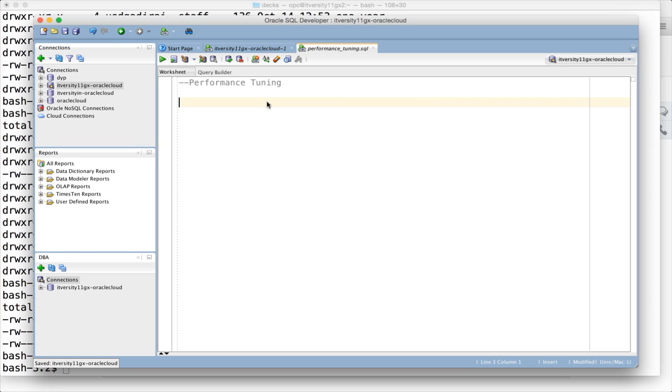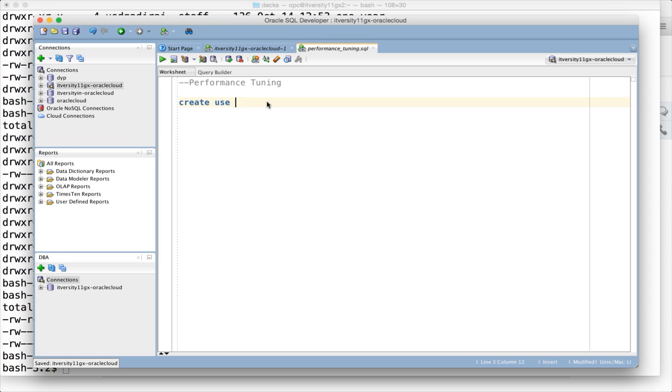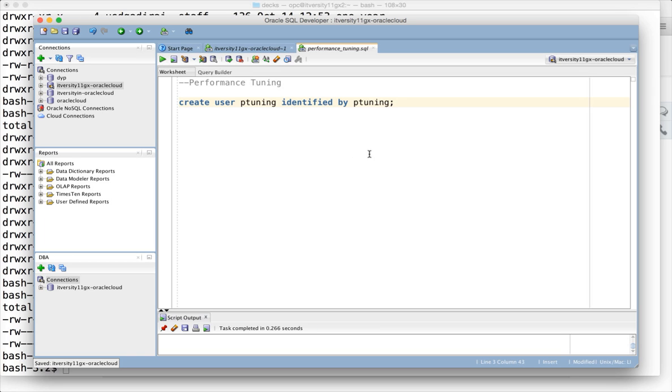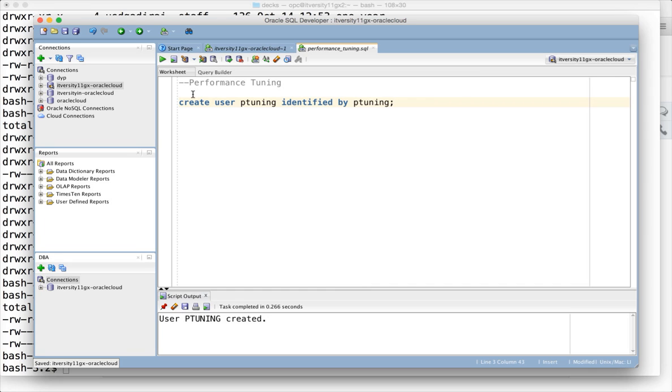Creating schema is more relevant for DBAs than developers or testers in a true enterprise environment. We'll be creating a schema called p_tuning, which stands for performance tuning. Create user p_tuning identified by p_tuning as the password. Only DBAs can execute these commands.